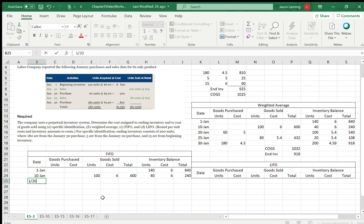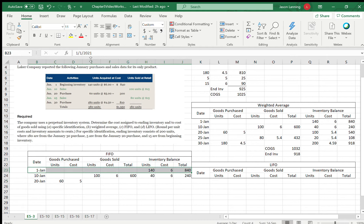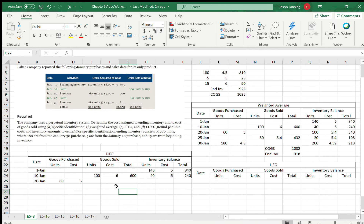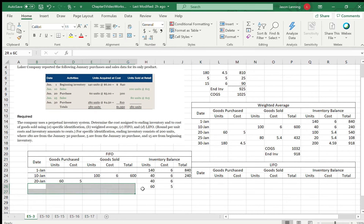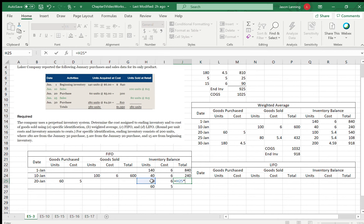On January 20th, we purchased 60 units at a cost of $5 each, which is $300. So now we have two layers: 40 units at $6 from what's left on January 10th, totaling $240, and 60 units at $5, totaling $300.